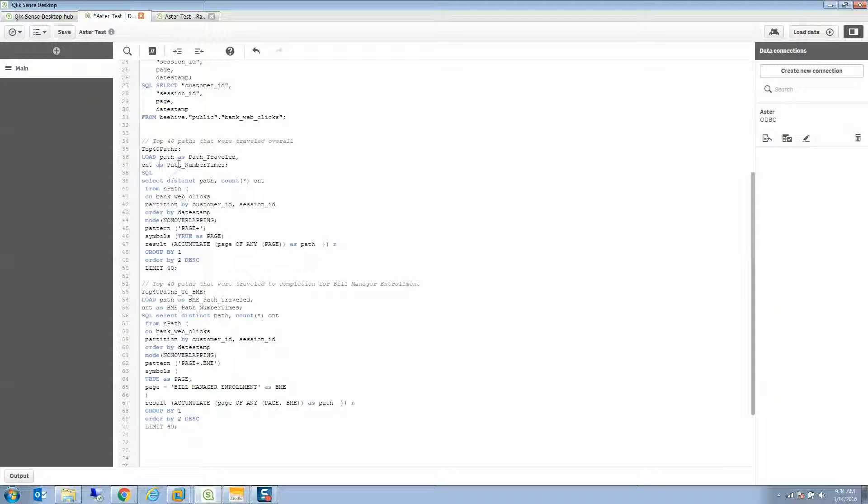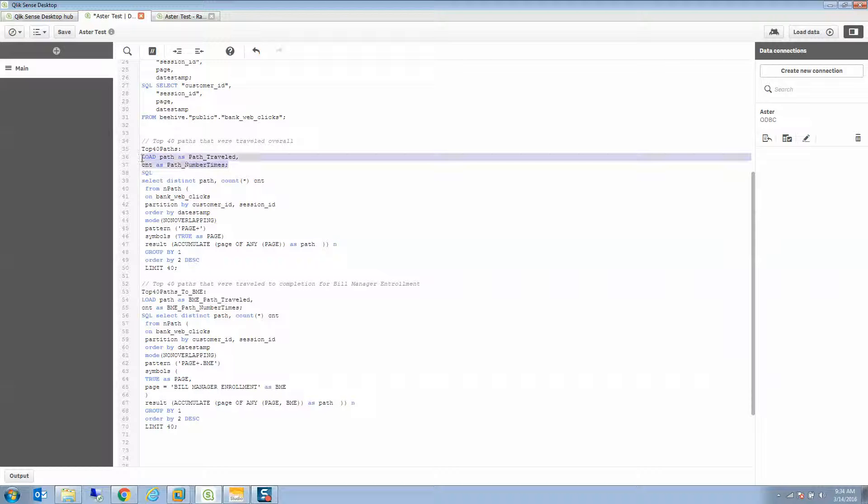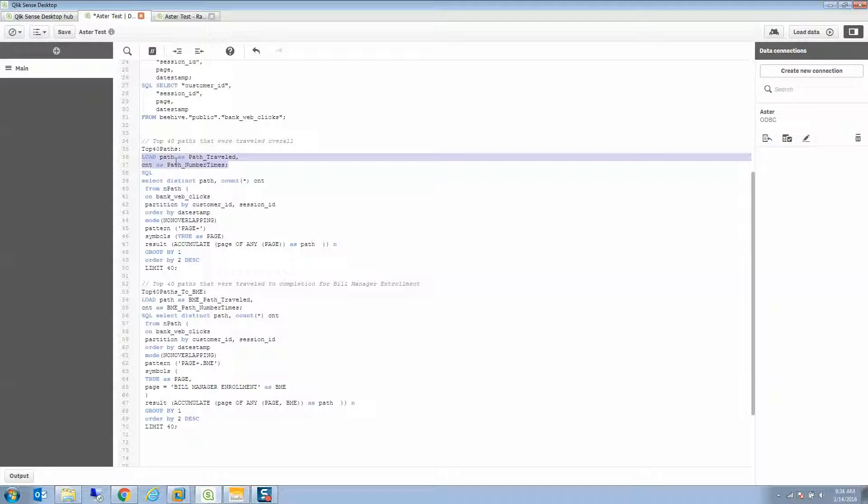And as I'm bringing that data back, you'll see I can do some ETL things like rename these fields. So the first top 40 paths query, I'm going to call path traveled and path number of times. And for our BME, that bill manager enrollment query, I'm going to call it BME path traveled and BME path number of times.